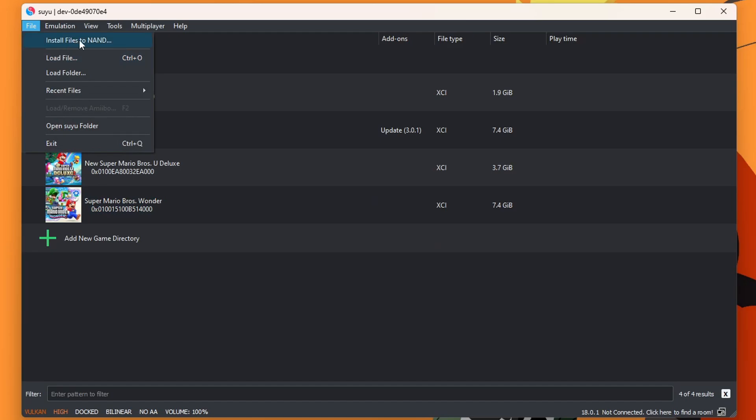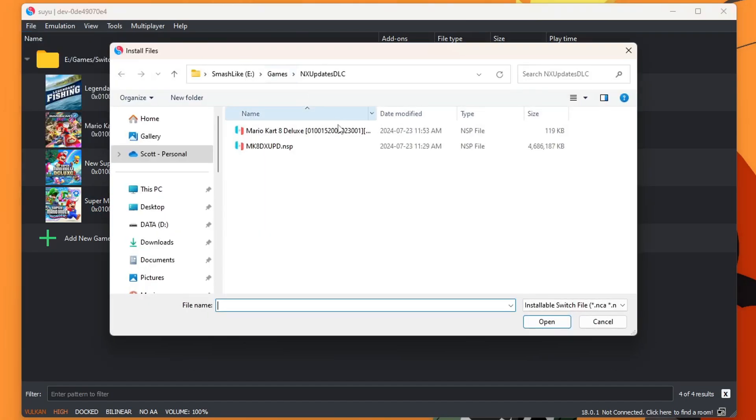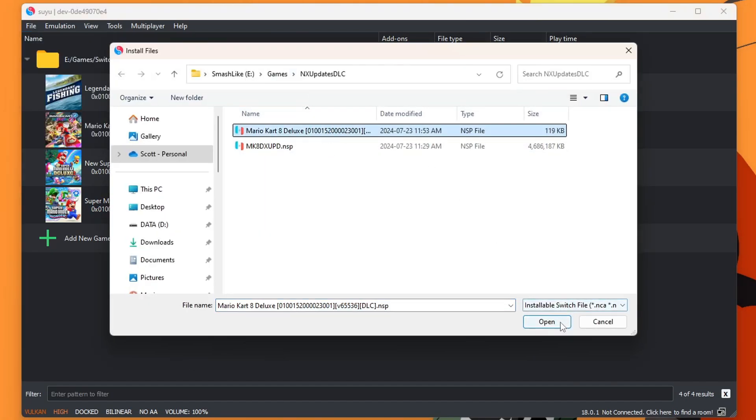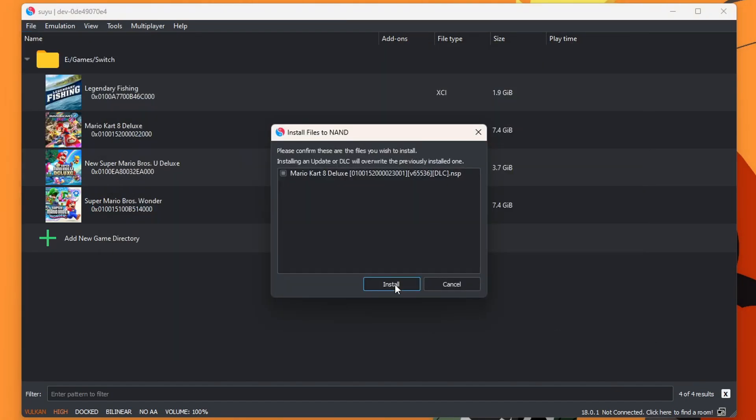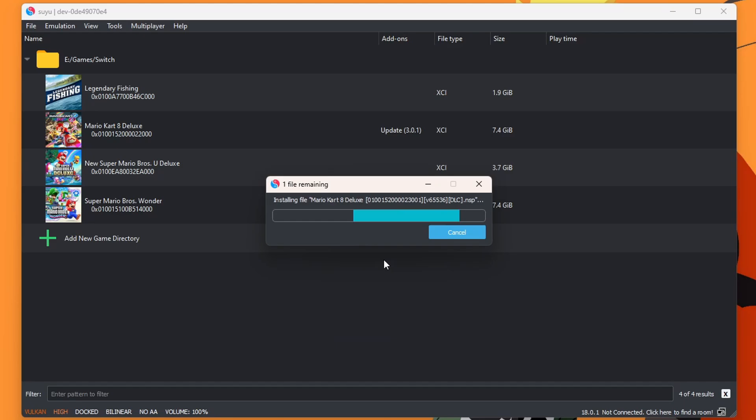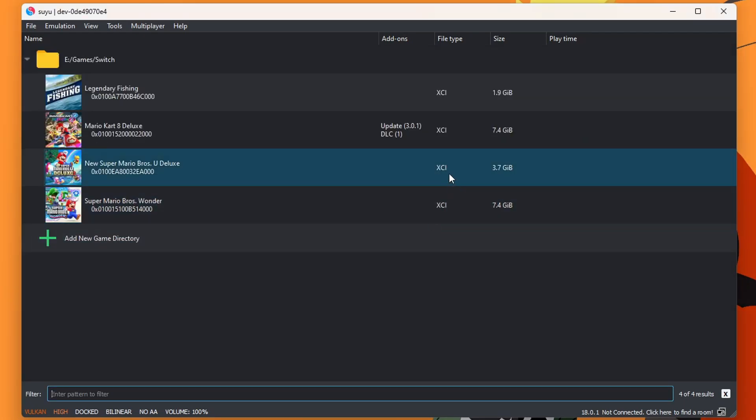So File. Install Files to NAND. And select the DLC. Install. And there we go. We now also have the DLC. And it does tell you. Which is pretty convenient.